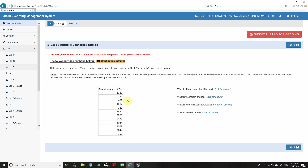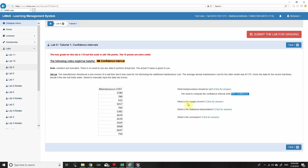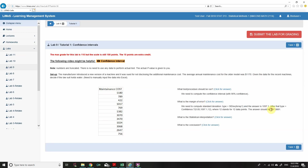We have the data and we need to check the average of this data against the number $1,170. That's why we go for a confidence interval. The margin of error can be computed easily — the answer is 697.0661.